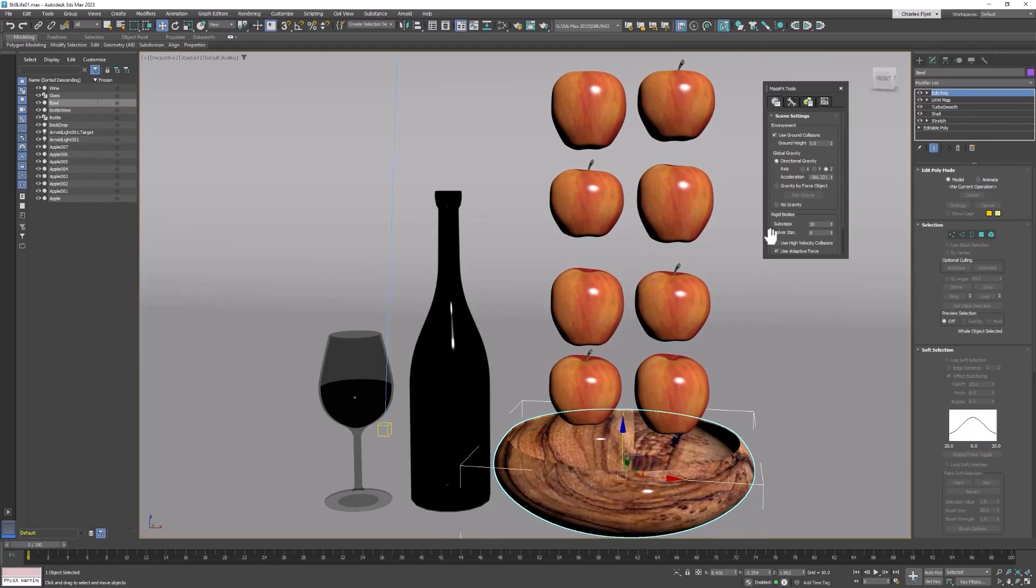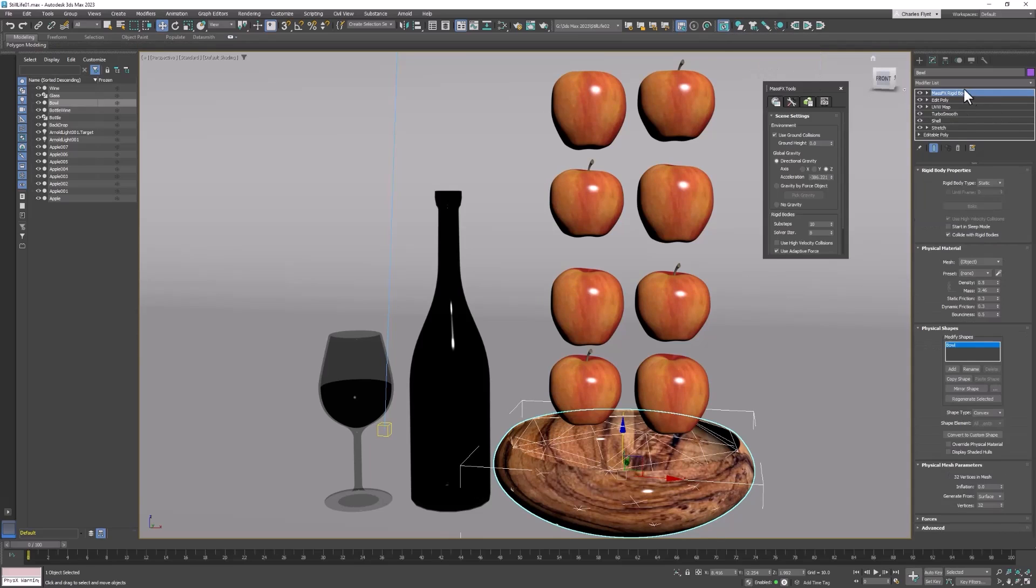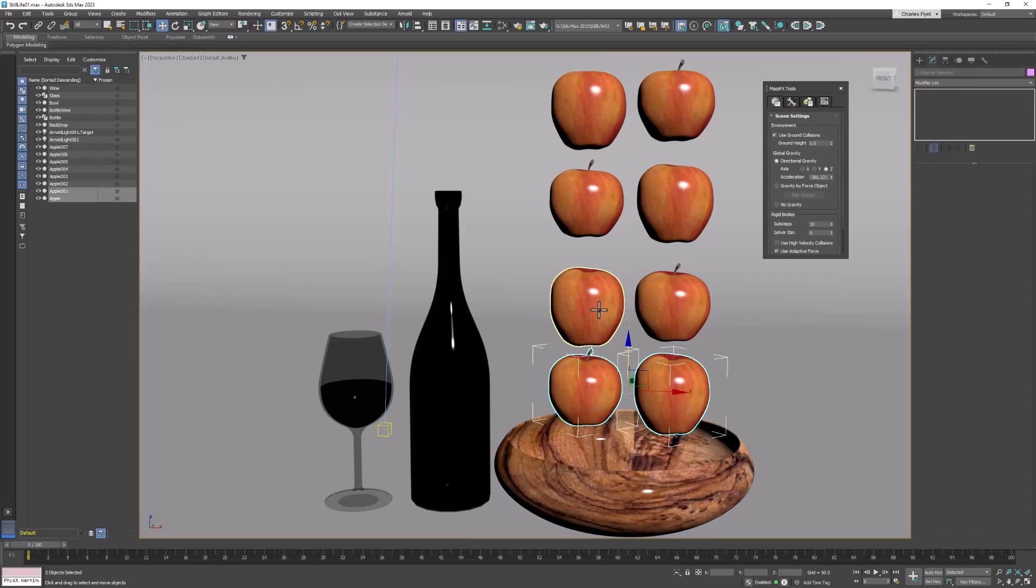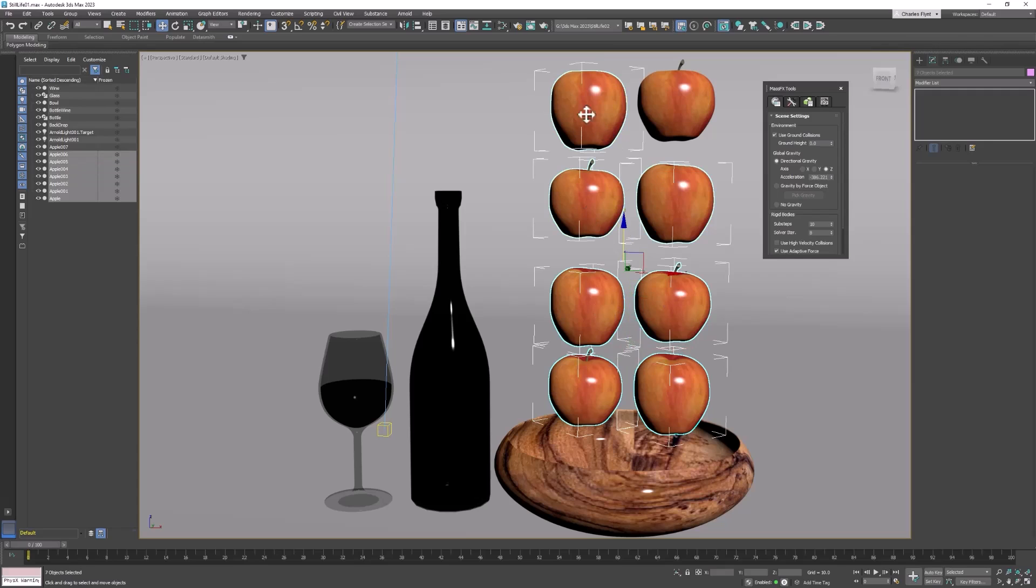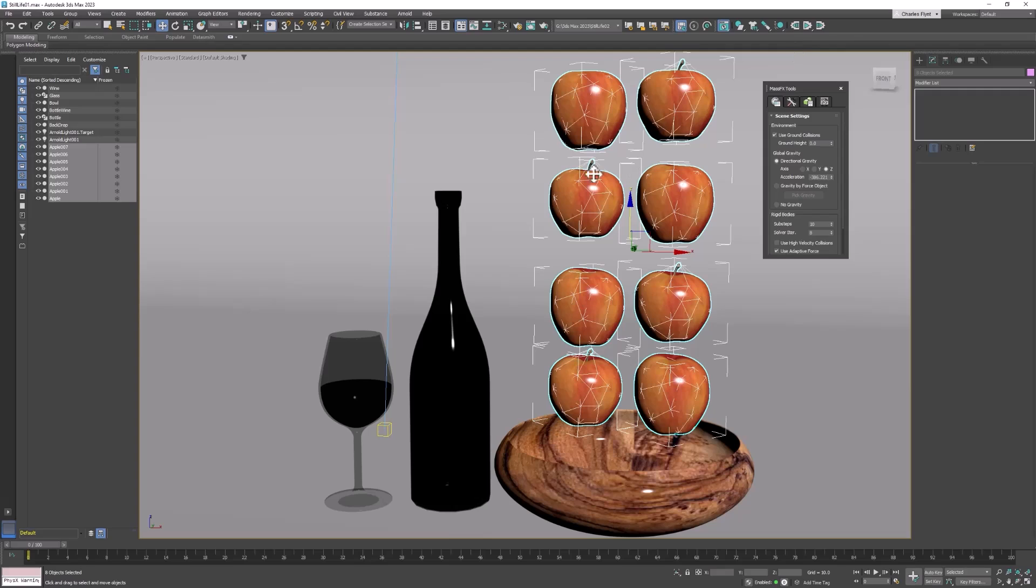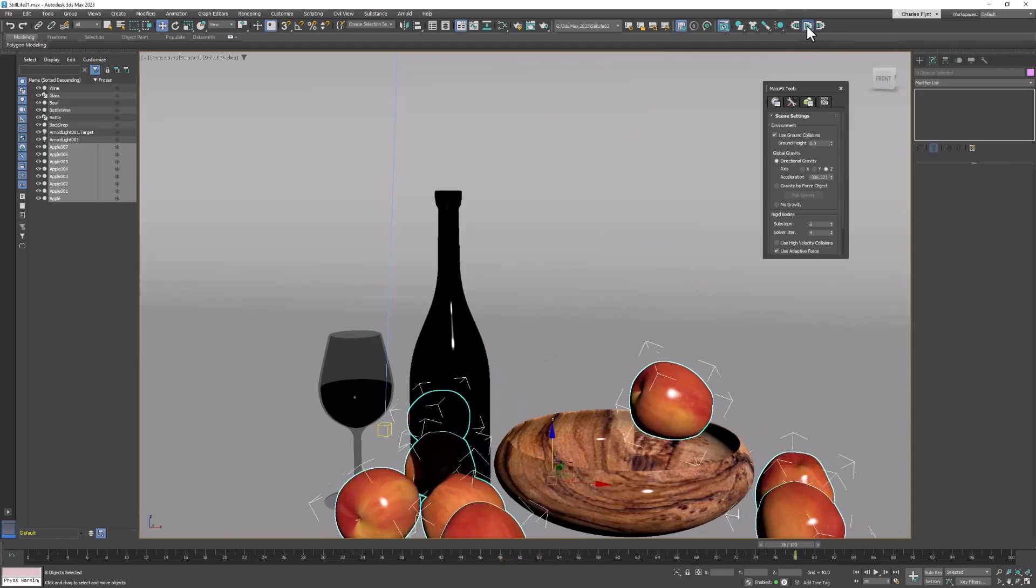So let's select the bowl. And to make it a static rigid body we need to come up here to the rigid body menu. Click and hold. And select set selected as static rigid body. And that will add a MassFX modifier to it. And you'll see some settings. And you'll also see the collision mesh on the bowl. And then let's select all of our apples. And these are going to be dynamic rigid bodies. So click the rigid body menu and set these as dynamic rigid bodies. And you'll see the collision meshes appear on them. So once we've got that done we can hit the play button and see what happens. And you can see that that did not work very well.